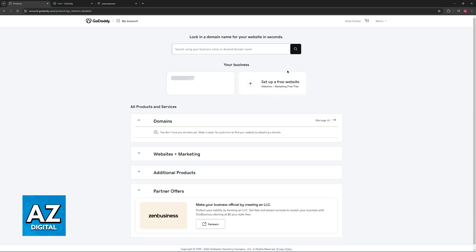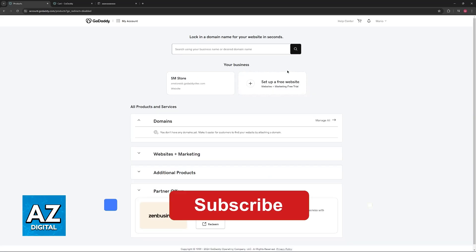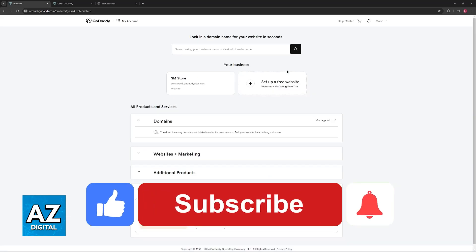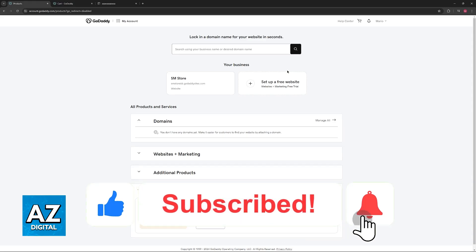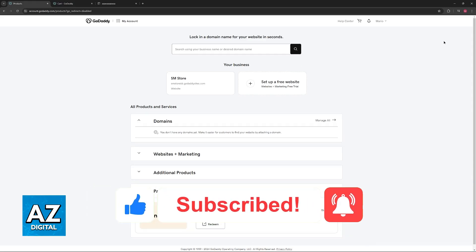I hope I was able to help you on how to buy domain on GoDaddy using debit card. If this video helped you, please be sure to leave a like and subscribe for more very easy tips. Thank you for watching.